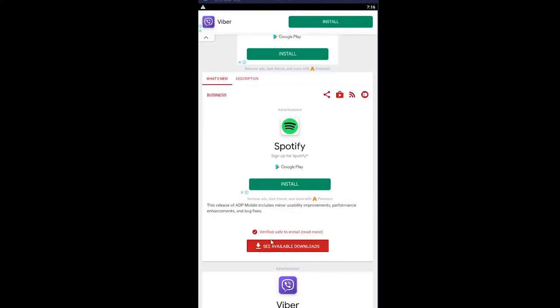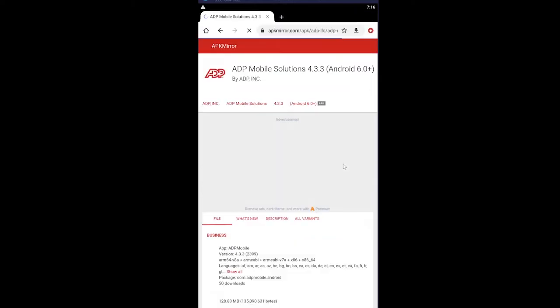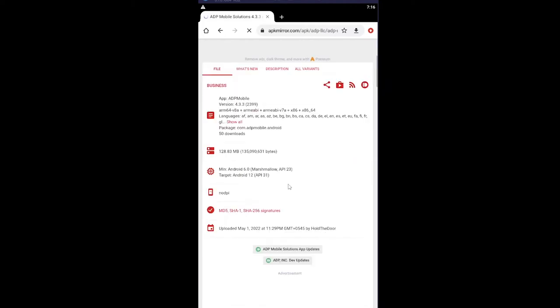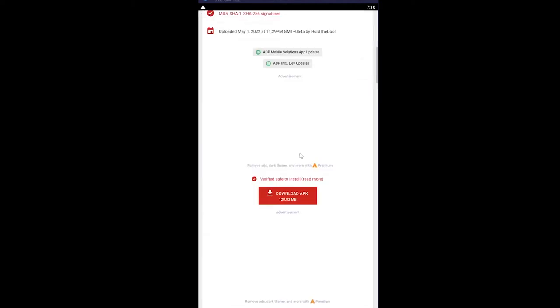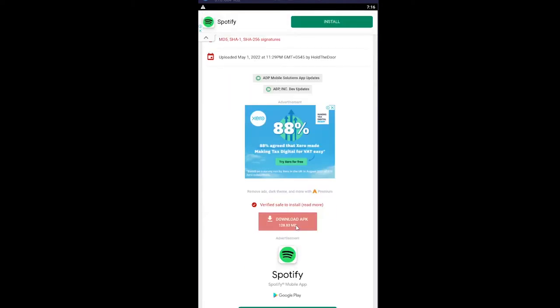Scroll down and under Available Downloads, click on this icon and it'll start to download. Wait for some time, it's a bit of a long process. Scroll down again and click on Download APK.